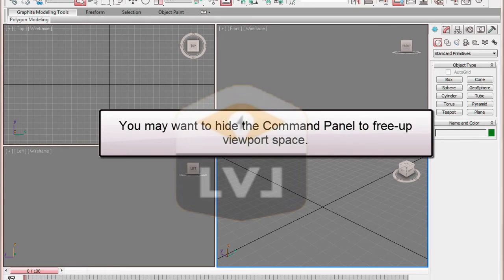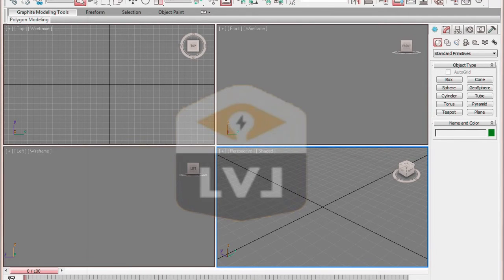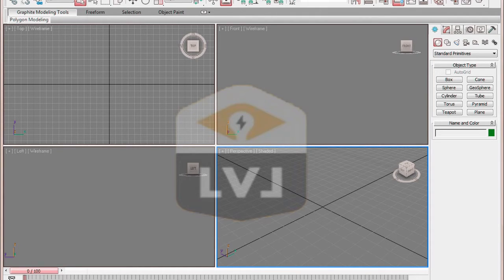A feature in 3ds Max is the ability to minimize the command panel so that it sits on the very right side or left side of the screen and only opens when you run your cursor over it. This can be handy when you're working with large models, you don't have a dual screen setup, and you want to gain as much modeling space as possible.